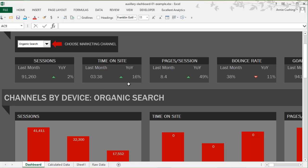So there you go — an overview of just some of the power of the SUMIF and SUMIFS functions for building fully dynamic dashboards.